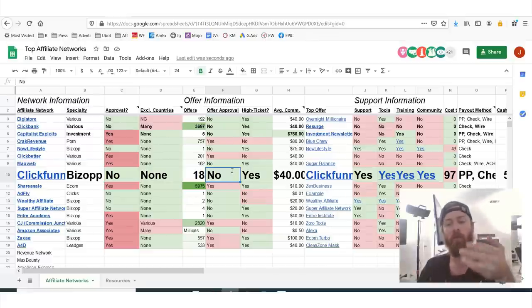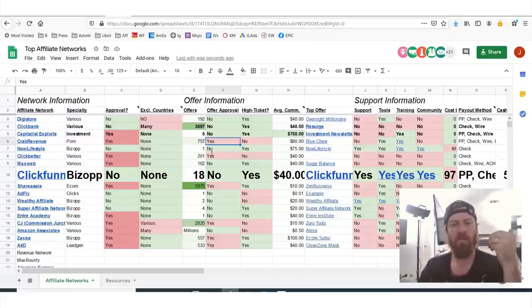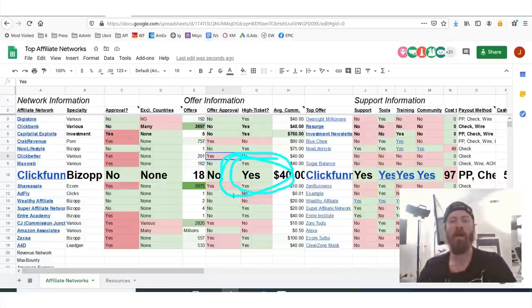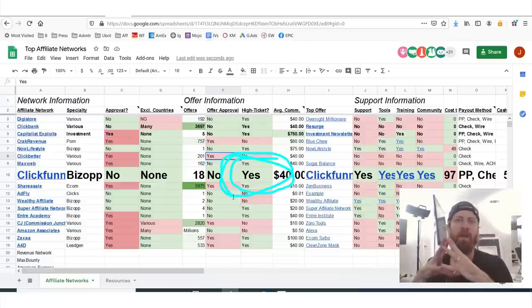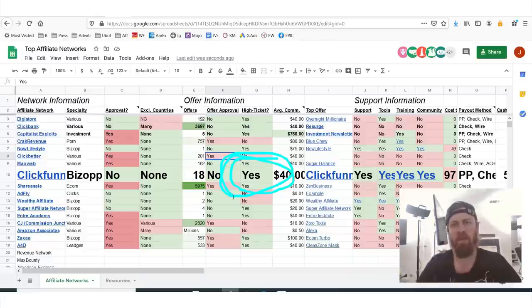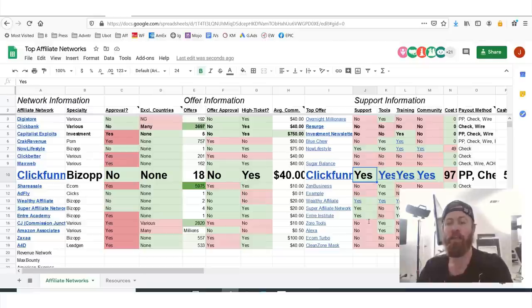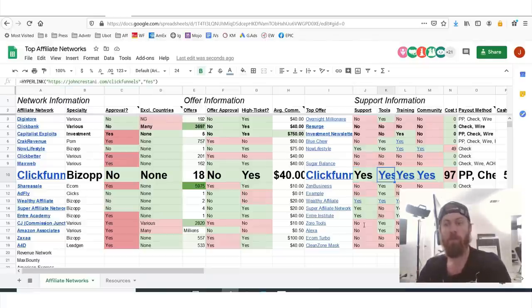There's no offer approval, meaning some networks actually require you to be approved for the offer after you've joined the affiliate network. You can make a lot of money from one sale — in fact, you can make about $500 from just one customer, which is pretty exciting. The average commission is $40 a month. And there is support and tools to help you promote their products.